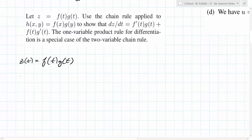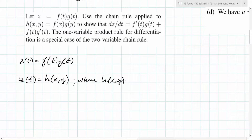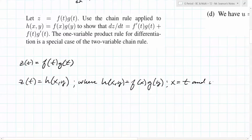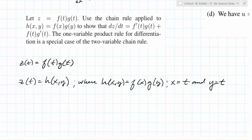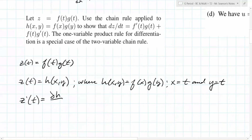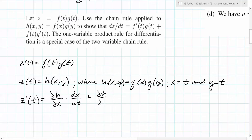It tells us that H of X, Y is F of X times G of Y. So Z of T is equal to H of X, Y, where H of X, Y equals F of X times G of Y, with X equal to T and Y equal to T. This is a pretty similar setup to what we just did. So Z prime of T equals partial H with respect to X times dx/dt, plus partial H with respect to Y times dy/dt.